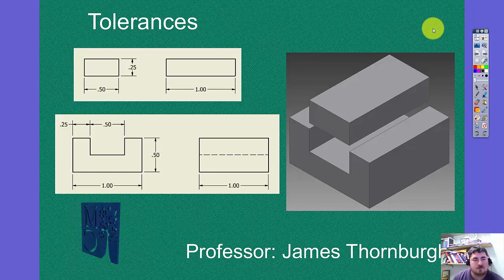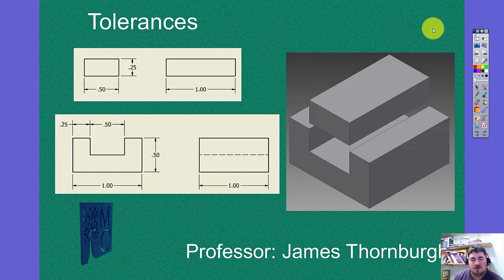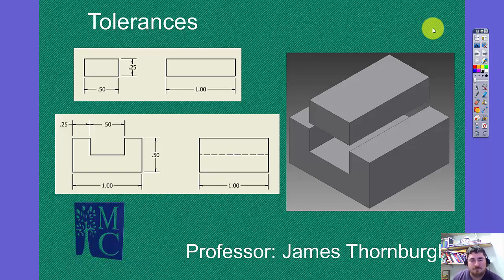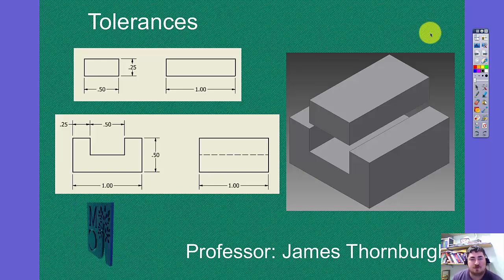In this video, I want to talk about tolerances and how they're used in the design of a part and how we show them on a drawing.